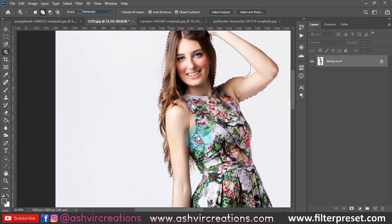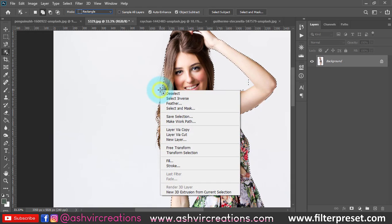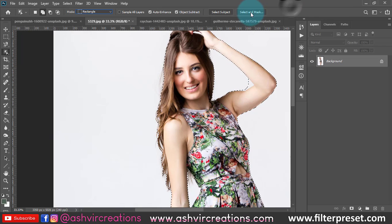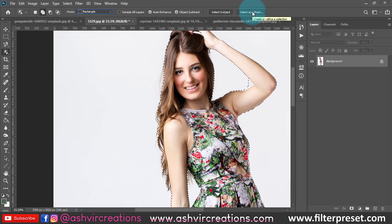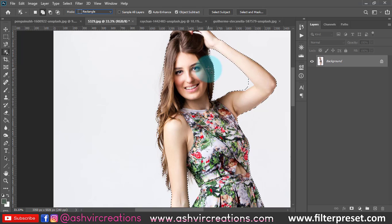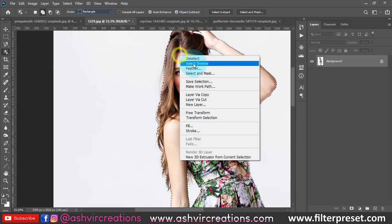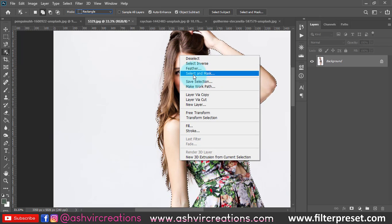First let's make a deselection. What you can do is right-click and select the 'Select and Mask' option, or find it in the top menu. If you are using a version below CC — such as CS6, CS5, or CS4 — you will find the 'Refine Edge' tool instead. You can use Refine Edge to select hairs in those versions, but here we'll use the Select and Mask option.